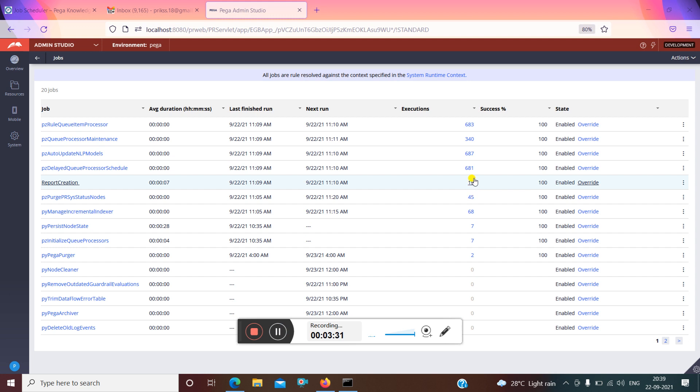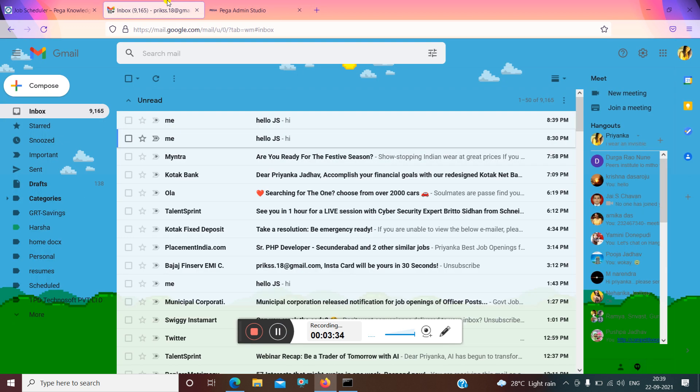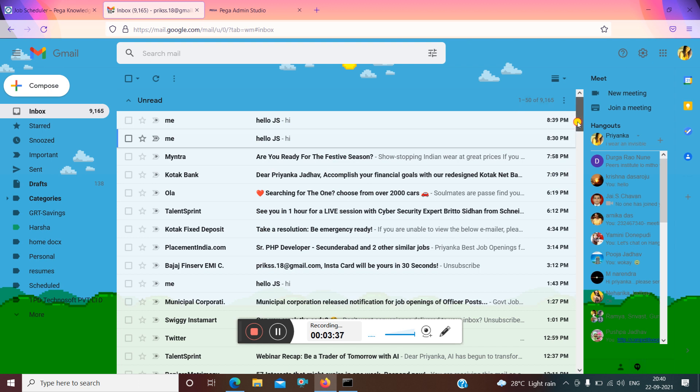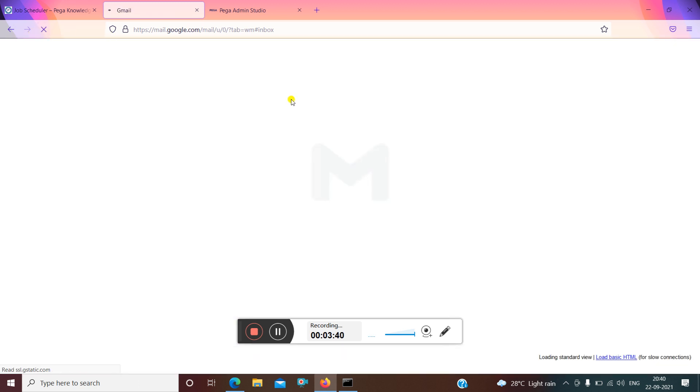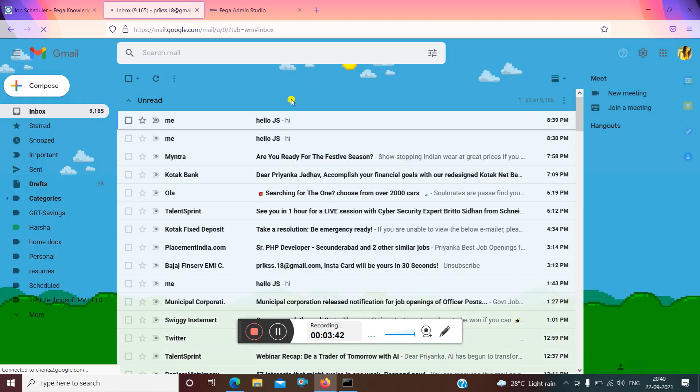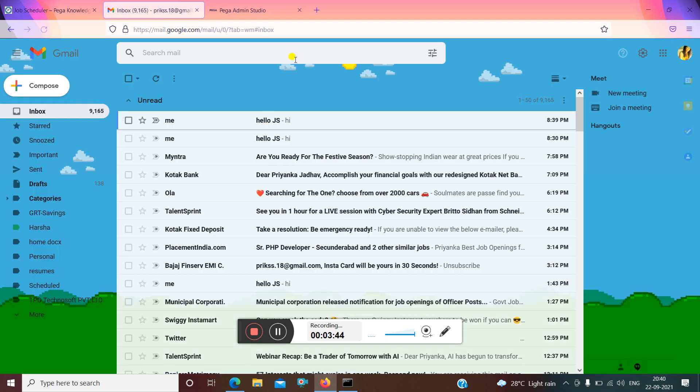You can see the count has increased from 17 to 19, and the email is also sent for every minute as you can see here.